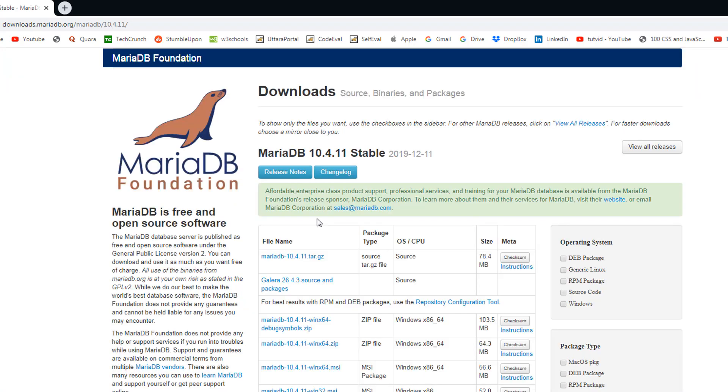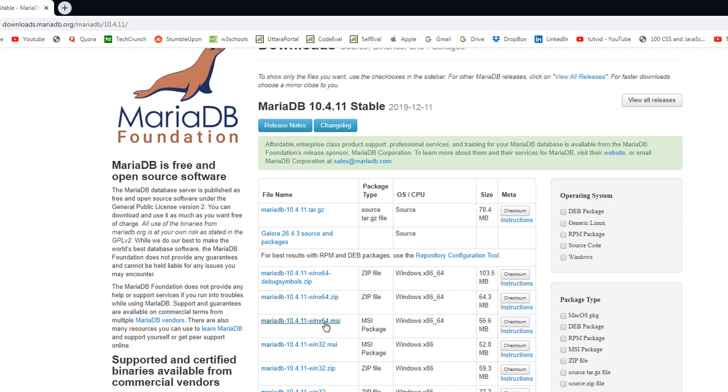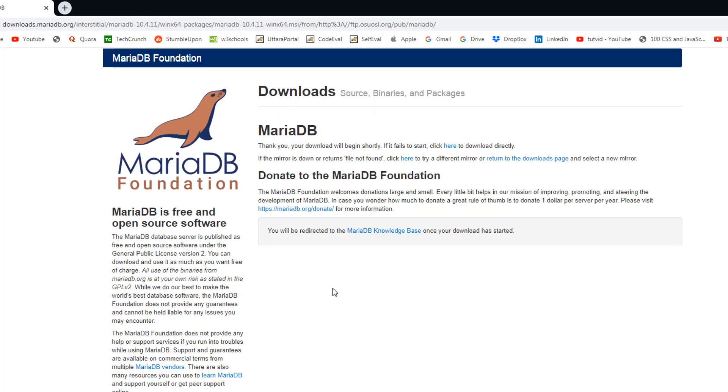You will get different options for download. We are going to select the MSI version which is the installer version. Click on that. That is going to download MariaDB to your machine, but I have already downloaded it.